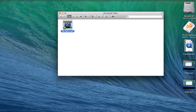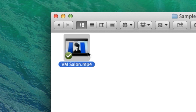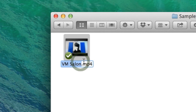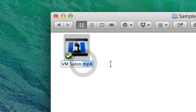All right. Rather than confusing you, I hope that helps. Just know, if a client ever asks you for an MP4 version of a .mov file or any other extension, just click on it, hit return, and change the name at the end. You're good to go.